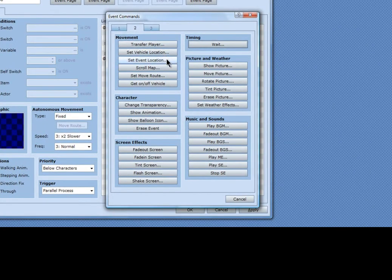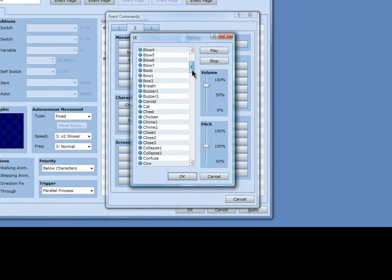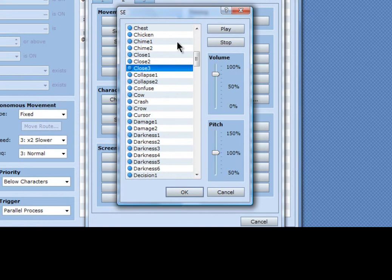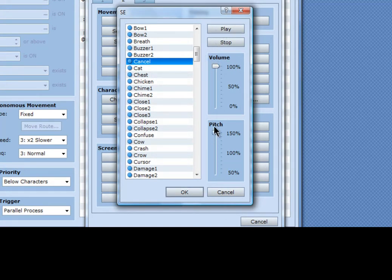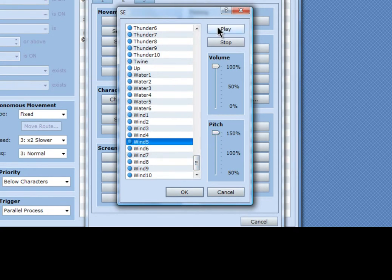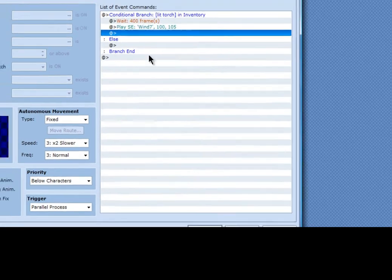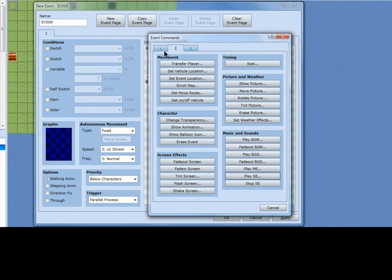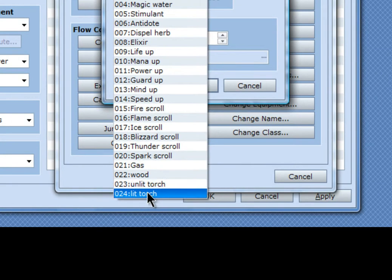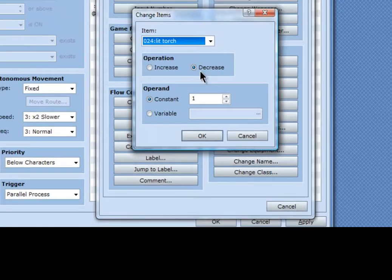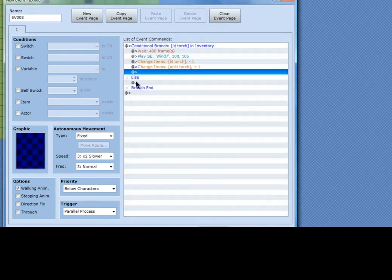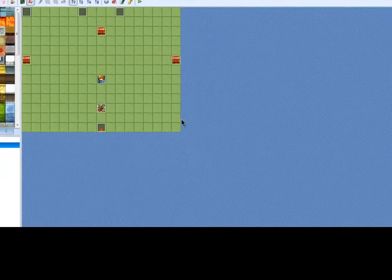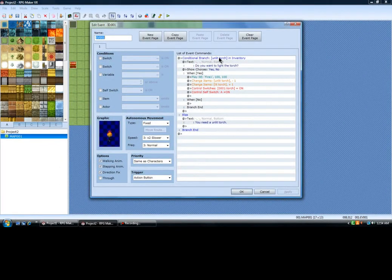Alright. Once that happens, I'll play a little sound effect so you know when it happens. Actually, I'll just make it a wind sound — make it sound like the fire blew out. And basically, after that, I will decrease my lit torch and increase my unlit torch. Basically, that's saying I got an unlit torch again, so I have to come back here with my unlit torch and set the fire.